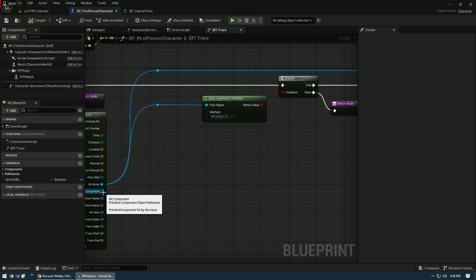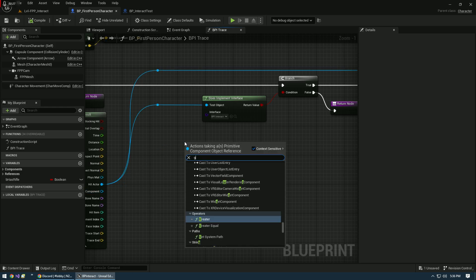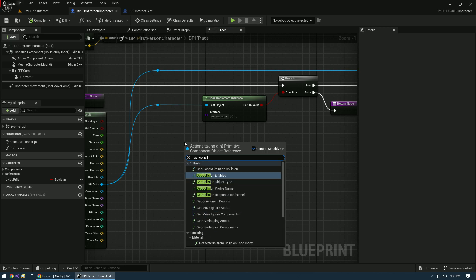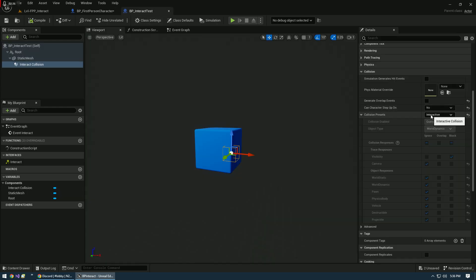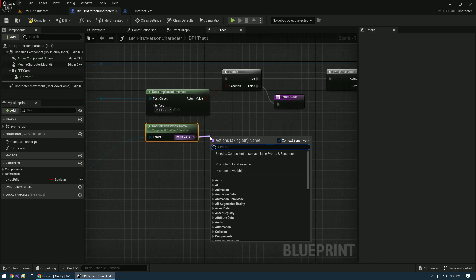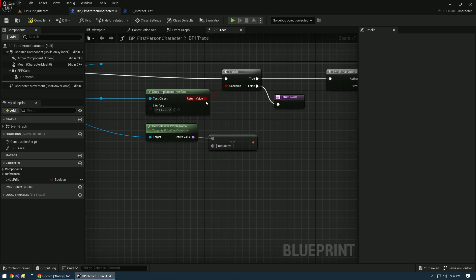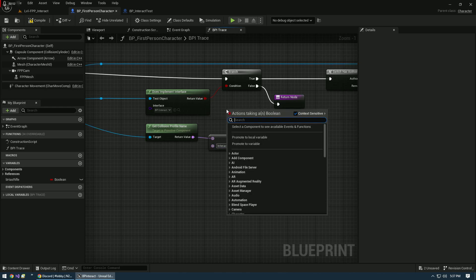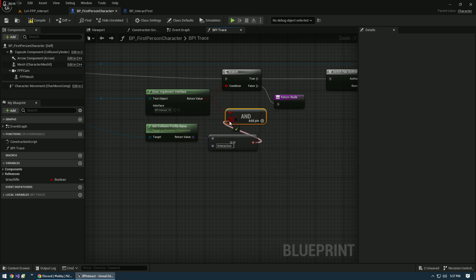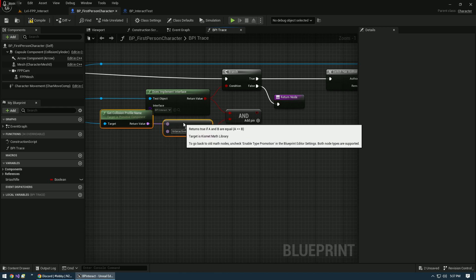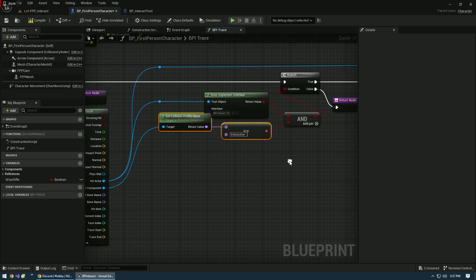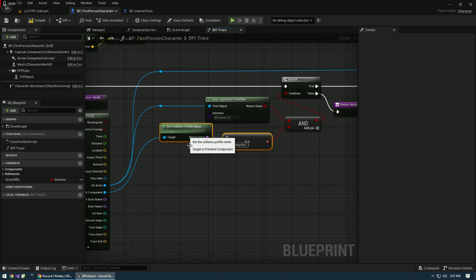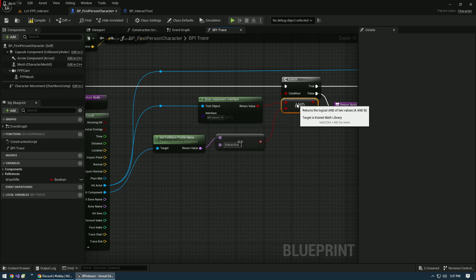Once that is done, we're going to jump back over to our first person character and go into the BPI trace function. Off of hit component, we want to get collision profile name. This is going to bring the name of that collision over, so it's going to bring us this Interactive. Then we have to test against it with equals, and this is case sensitive. We'll do an and bool, then pipe this in and run this up here.